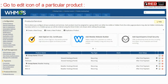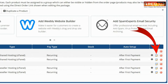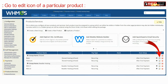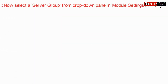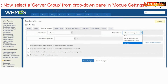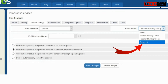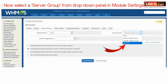Now click on the edit icon in front of any product or service. Here, select a server group from the drop-down panel through which you would like to deliver the services. This server group will be used to deliver the hosting services.